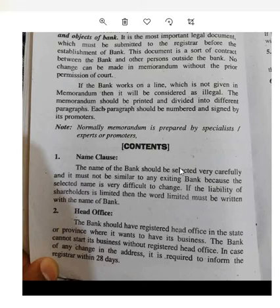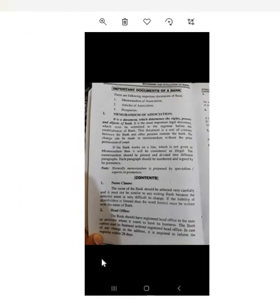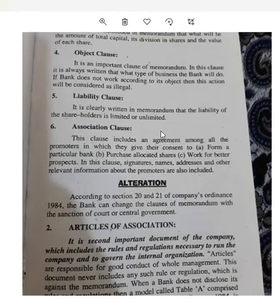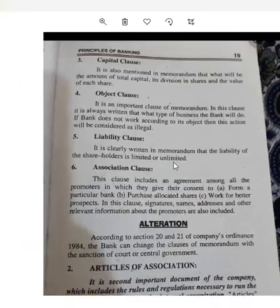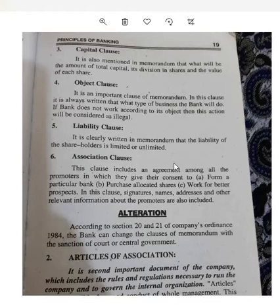The second clause is the Head Office clause, which mentions in which province and city the bank's head office is located. If you are required to change the address, you must inform the Registrar within 28 days. The third is the Capital Clause, which covers the total authorized capital and share capital.